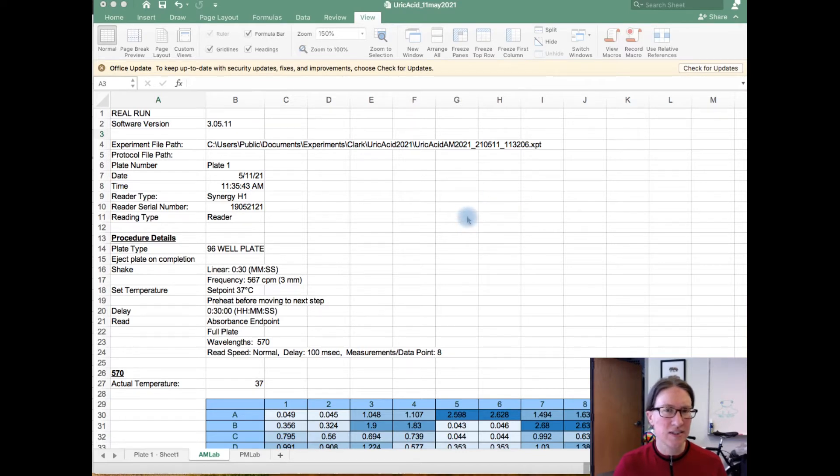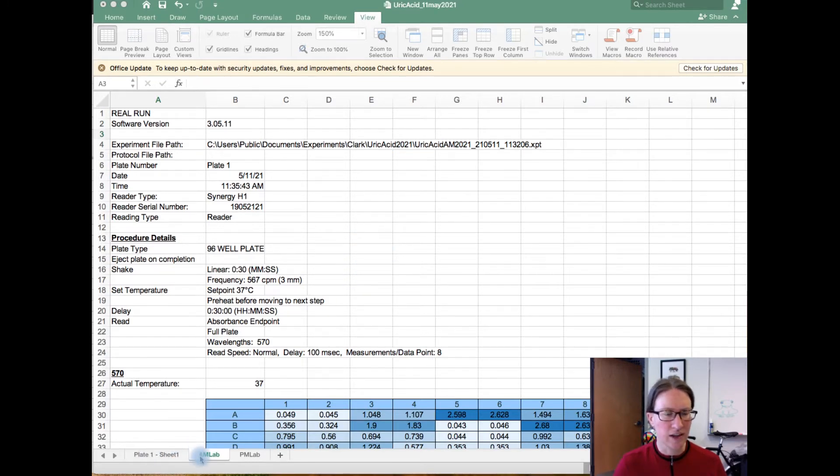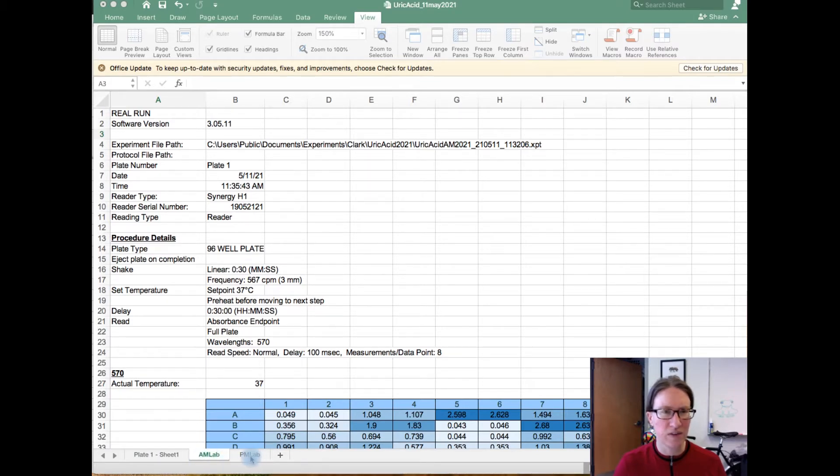So here's the Excel spreadsheet that gets exported, and you'll see a link to this on Canvas. I ran one initial test, we're going to ignore that, and so there will be two tabs, one for the plate from the morning lab and then one for the plate from the evening lab.